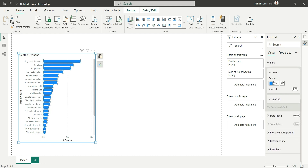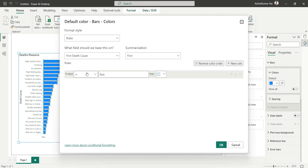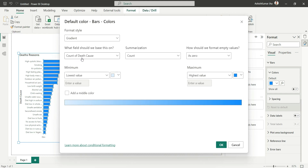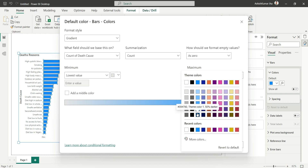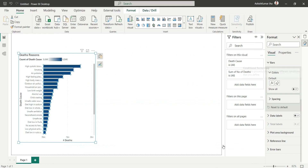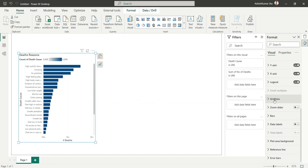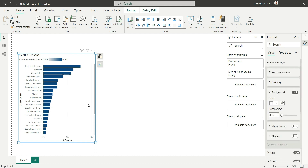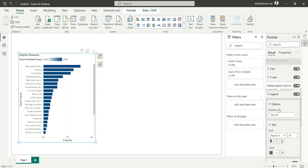Instead of a solid color for all bars, let's apply conditional formatting. Click the FX icon for conditional formatting and choose Gradient — it will use the count of death causes, with gray for the lowest value and blue for the highest. We'll also make the vertical grid lines solid and turn off the legend title by going to Legends and toggling the title off.